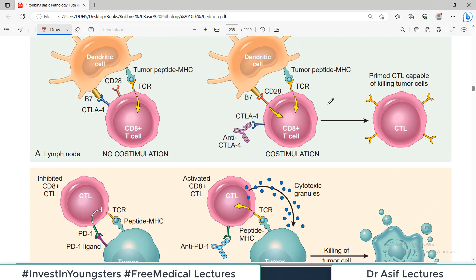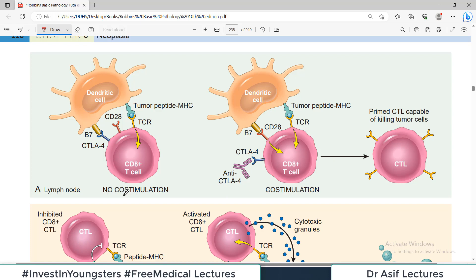CAR-T cells are basically engineered and modified cytotoxic lymphocytes that are being used to treat cancers where cancer had become so smart as to become invisible to immune cells. Now we make the immune cell smart enough to go and see the cancer cell.